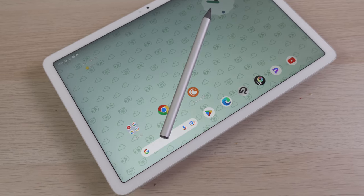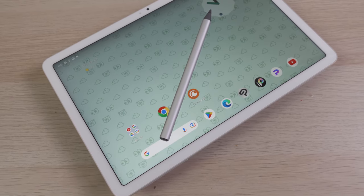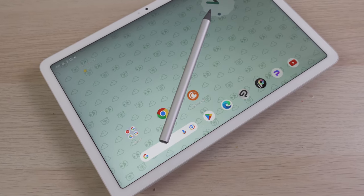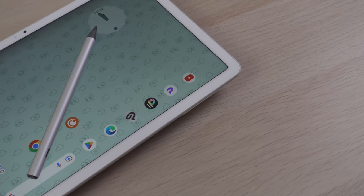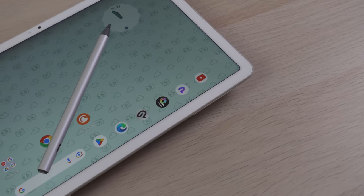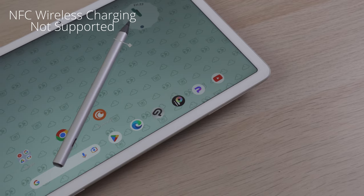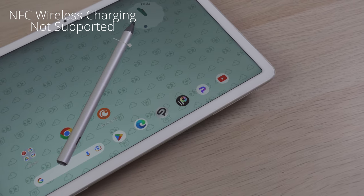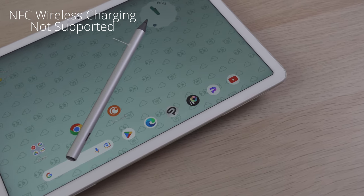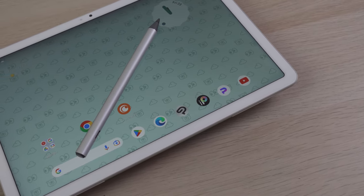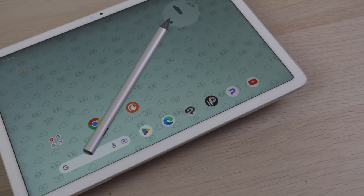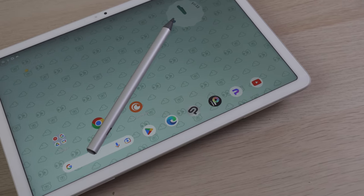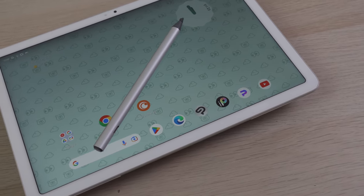USI is the Universal Stylus Initiative. This includes capabilities like NFC wireless charging, pressure sensitivity, button support, improved tilt functionality, and even palm rejection when using it with the Pixel tablet and other Chrome OS tablets.